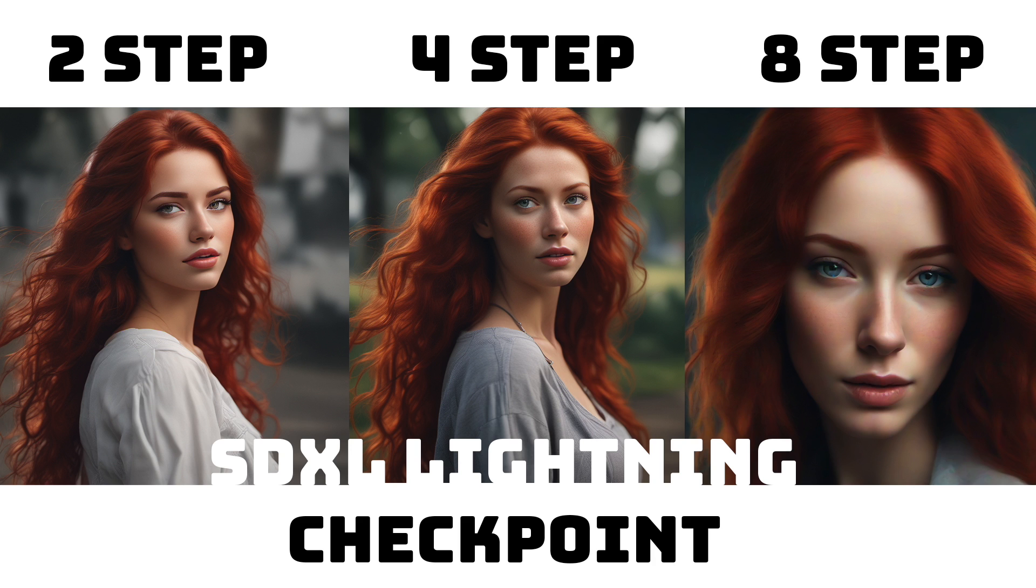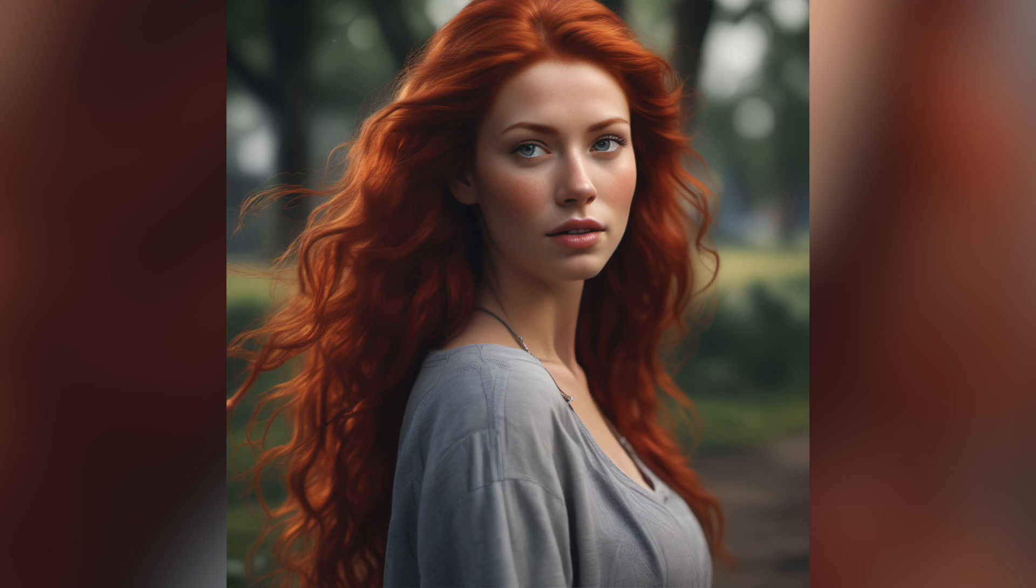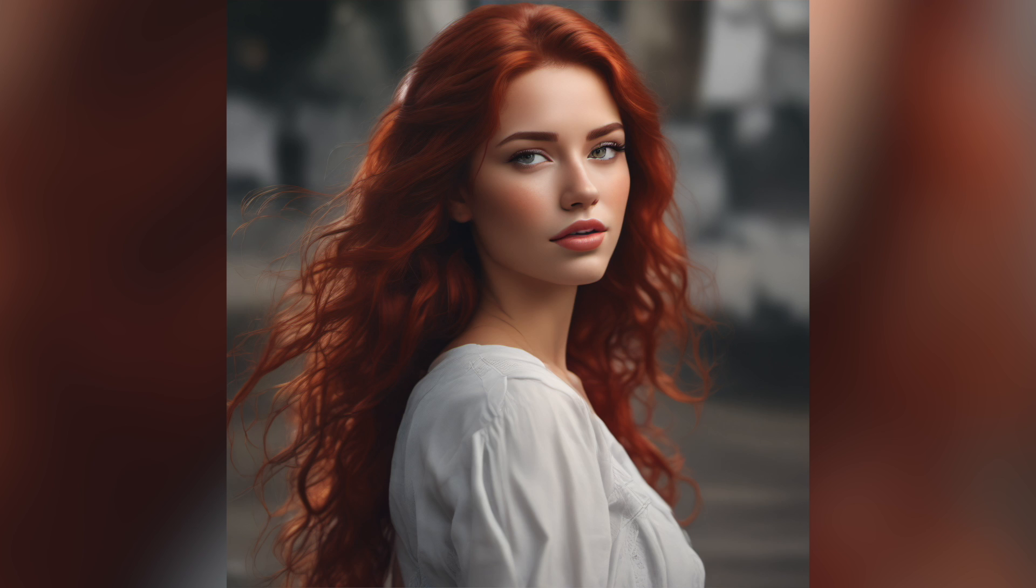What's even more shocking is if we look at the upscaled versions, which fix a lot of the issues that the two and four-step versions were having, the eyes look great, the skin looks great, the level of detail looks great, and the additional upscaling barely added a few additional seconds to the whole process.